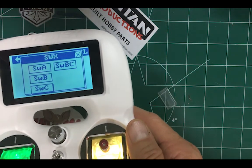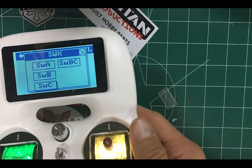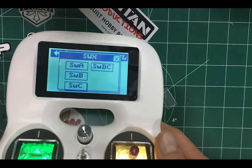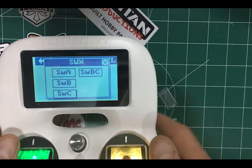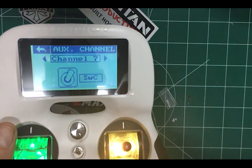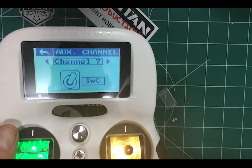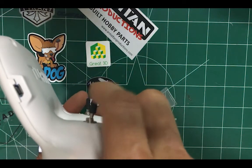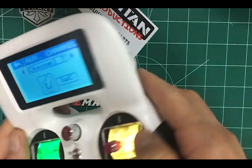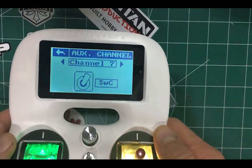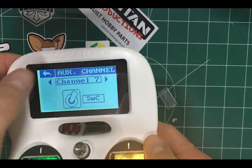Now we've got channel seven, which is this switch now. So that's it.